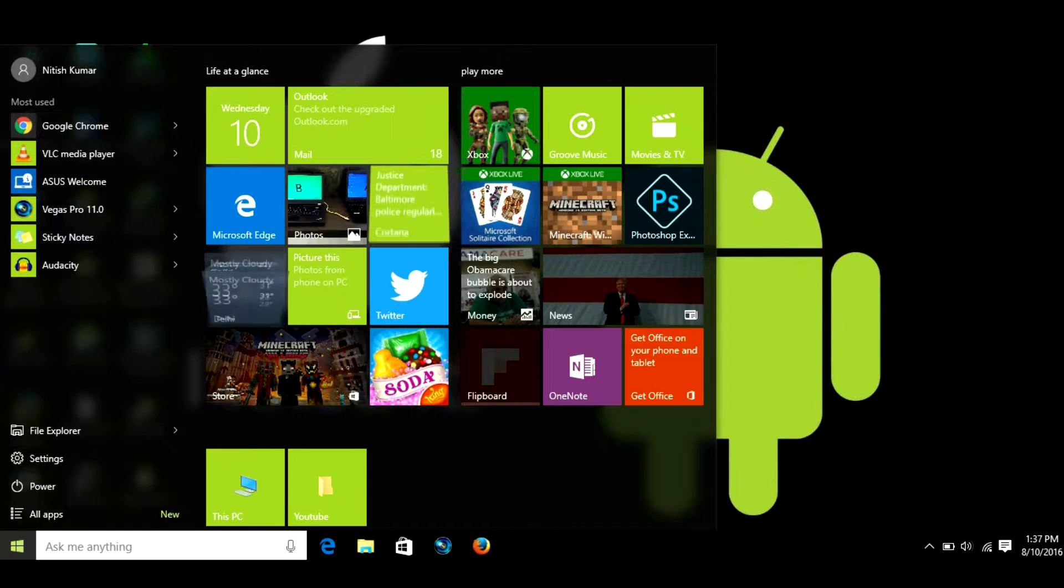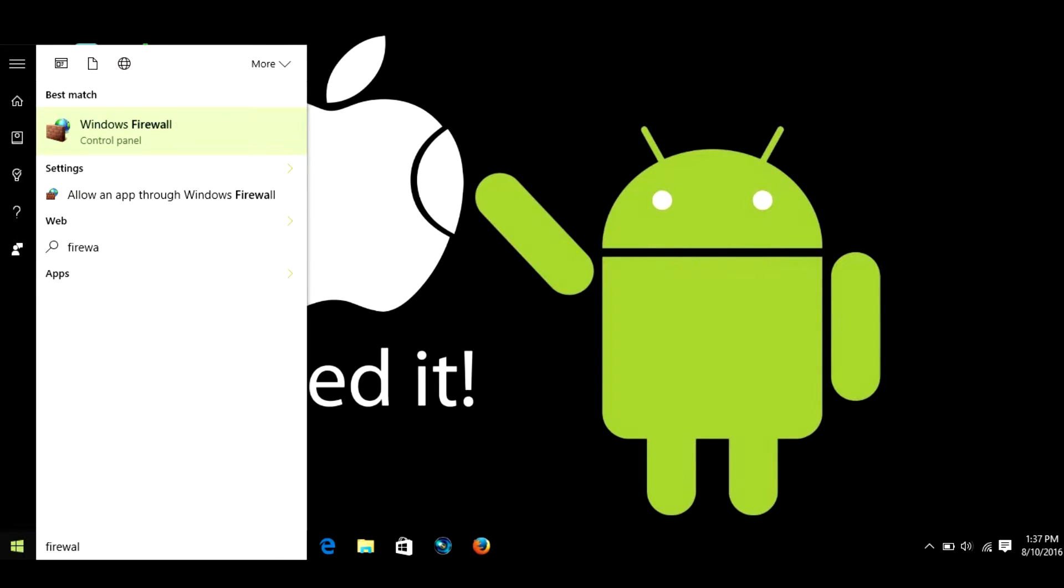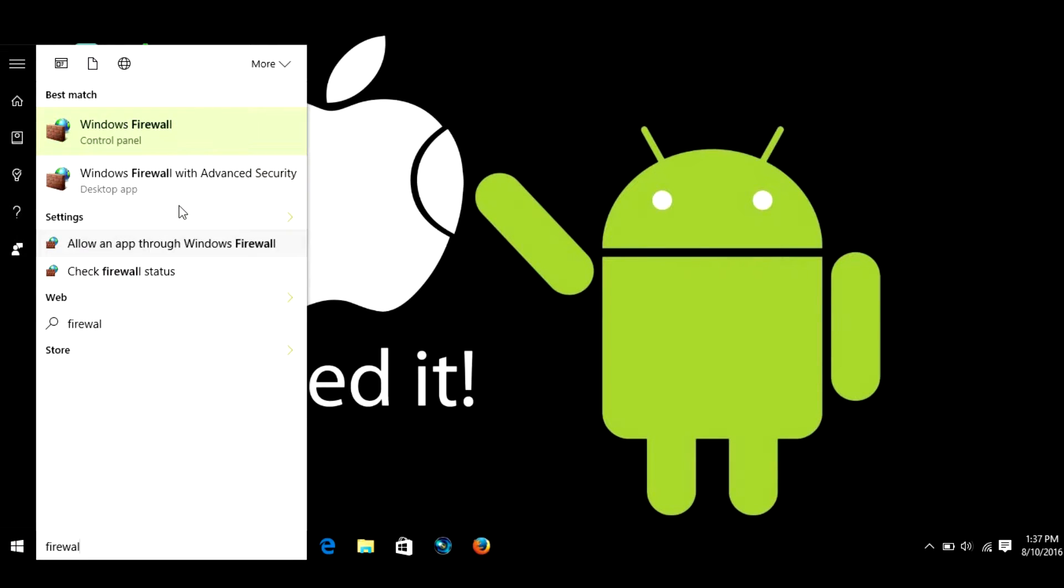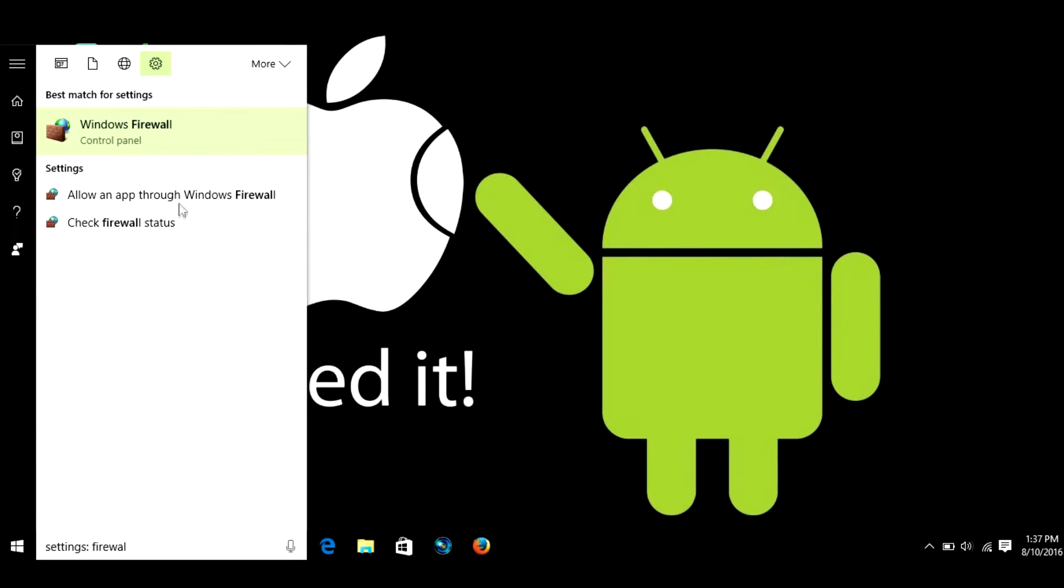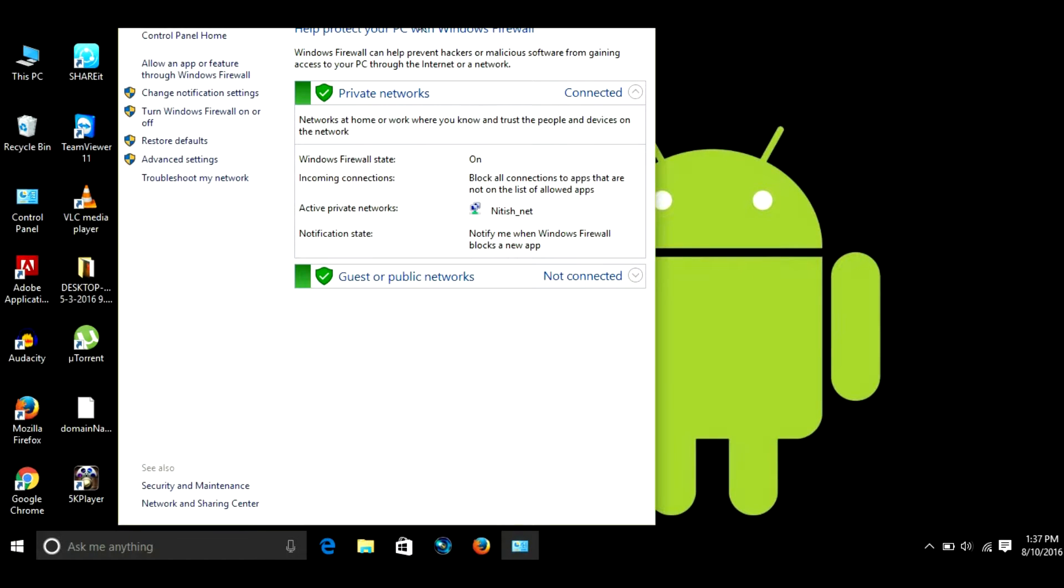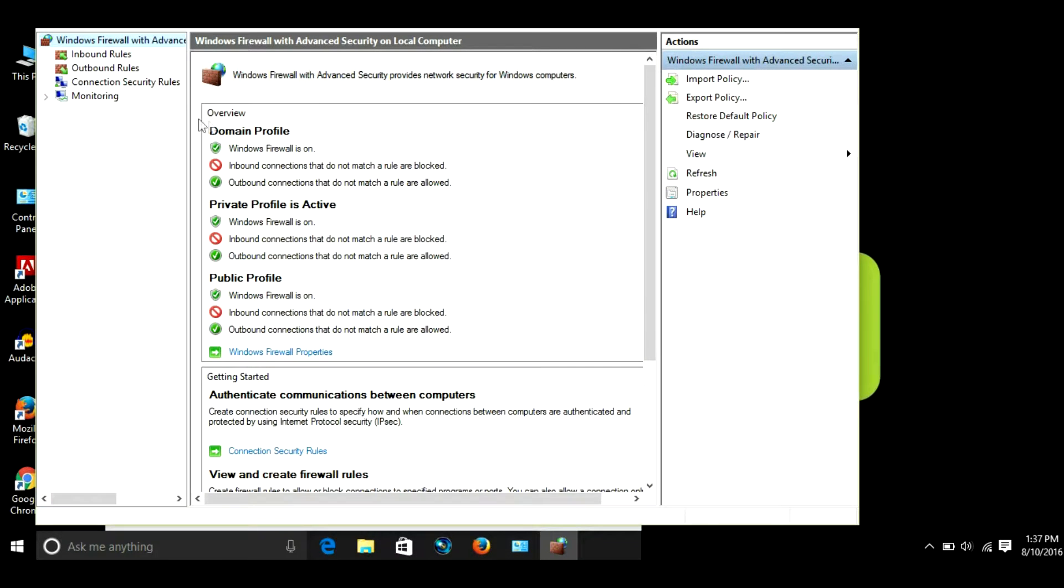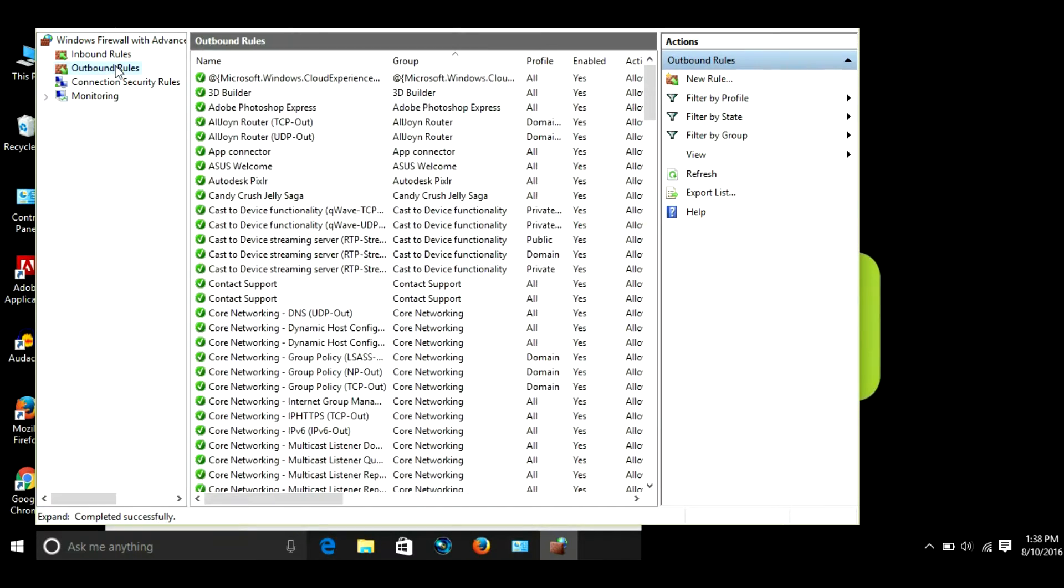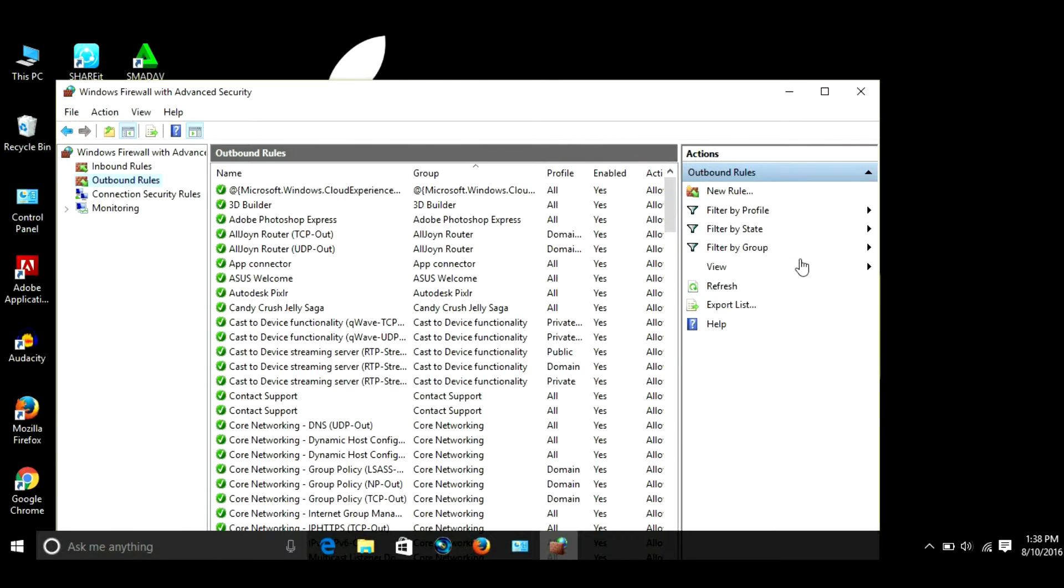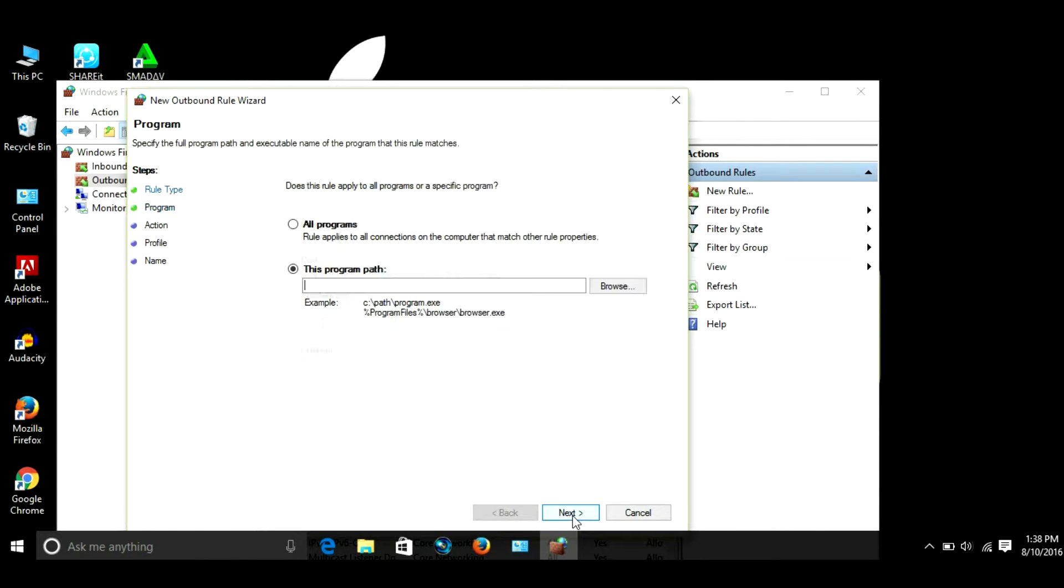There you go. Go to Advanced Settings, go to Outbound Rules and click on New Rule. Program is already selected, hit Next. Now you have to provide the path of the exe file of Firefox.